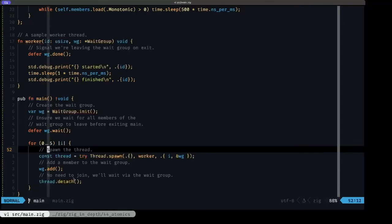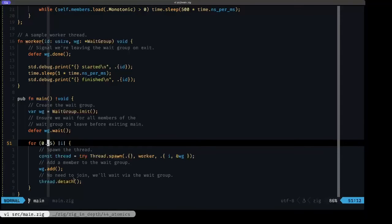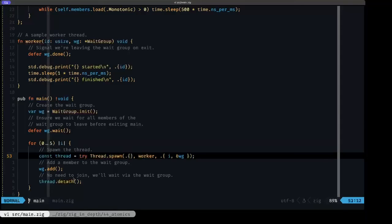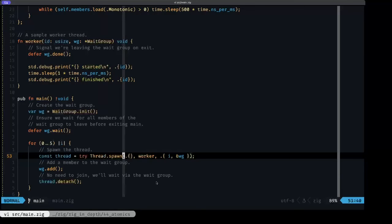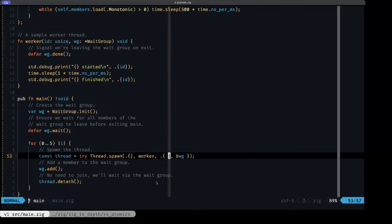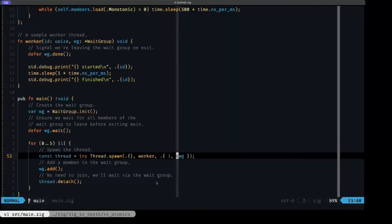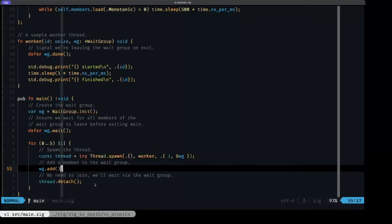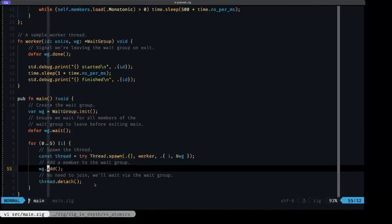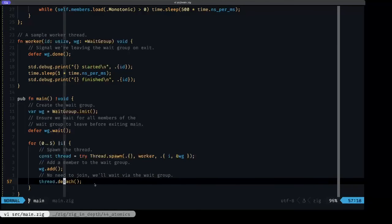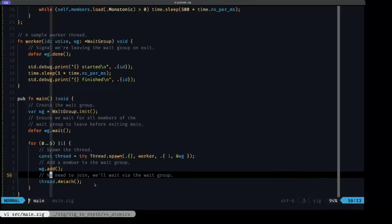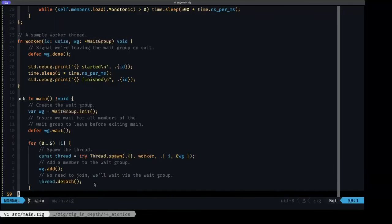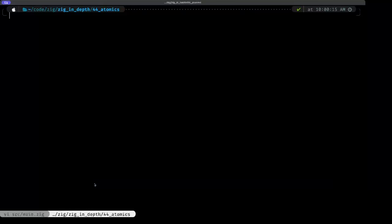Here we have our little for loop; we're going to be spawning five threads. The first thing that we do is try to spawn a thread with our worker function, passing in our current iteration as the first argument here and a pointer to our wait group as a second argument to the worker function. After we have done that, we signal that we're adding a thread to our wait group as a member with the add method. Finally, we can detach from the thread because we will not be needing to join the thread to wait for it, because we're going to be doing that via the wait group. That's the end of main basically.